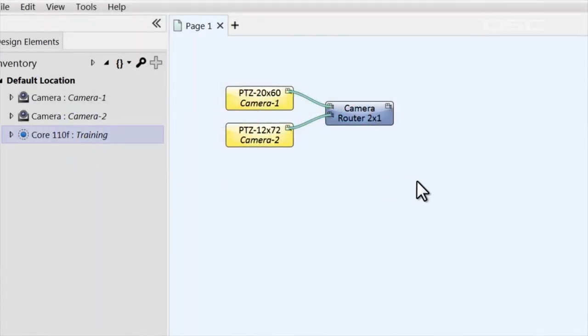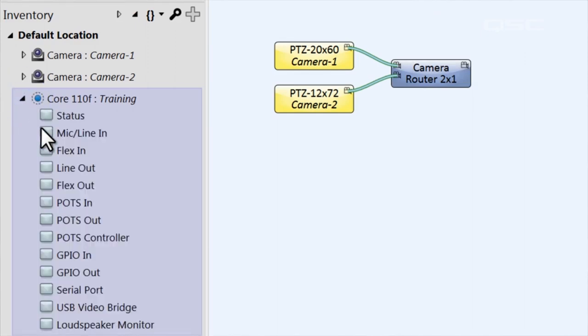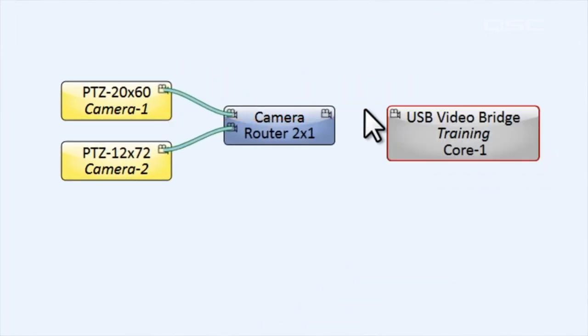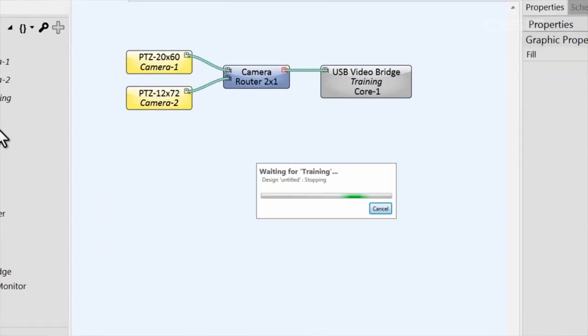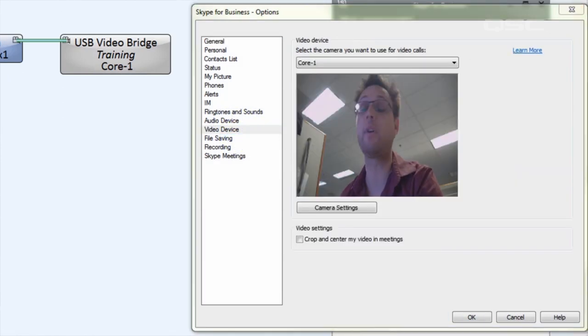This brings me to an important point: the video stream doesn't actually enter Q-SYS. Q-SYS simply manages and controls the camera. The video stream itself is routed to a USB bridge, which is then connected to your PC or laptop via a standard USB cable. One of these USB bridges is located inside the Core 110F. If you go to your Core's properties, you can enable a USB video bridge, which creates a new component in your inventory that you can add to your schematic. This bridge only has an input video pin because the output leaves the Core and is delivered to your PC via a standard USB cable. Your PC will detect this as a USB webcam, which can be automatically used by most teleconferencing softwares.